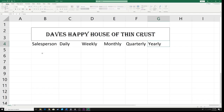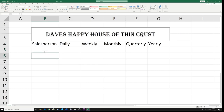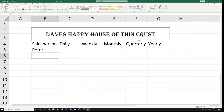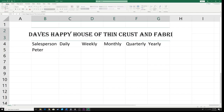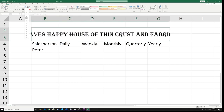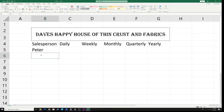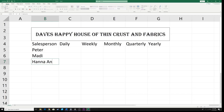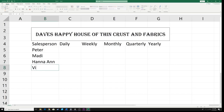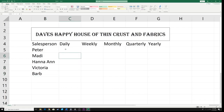Now I'm going to put in five names for my salespeople. These are completely random. The first name is Peter — these are going to be the people employed at my fashion company. Next is Maddie, then Hannah Ann, then Victoria, and Barb.